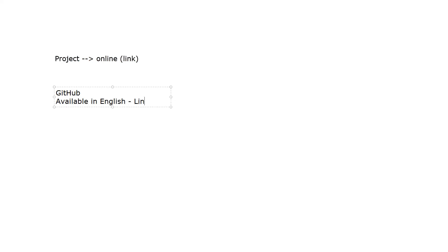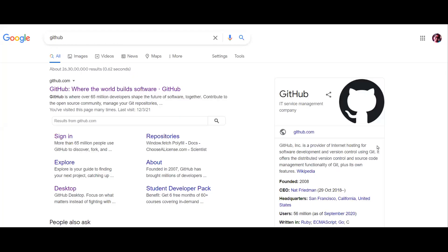The link will be in the description box below. So now let's go to our video. If you are using Google or any other way, you can type it in GitHub. GitHub is the world's build software, so if you are doing anything, click it.